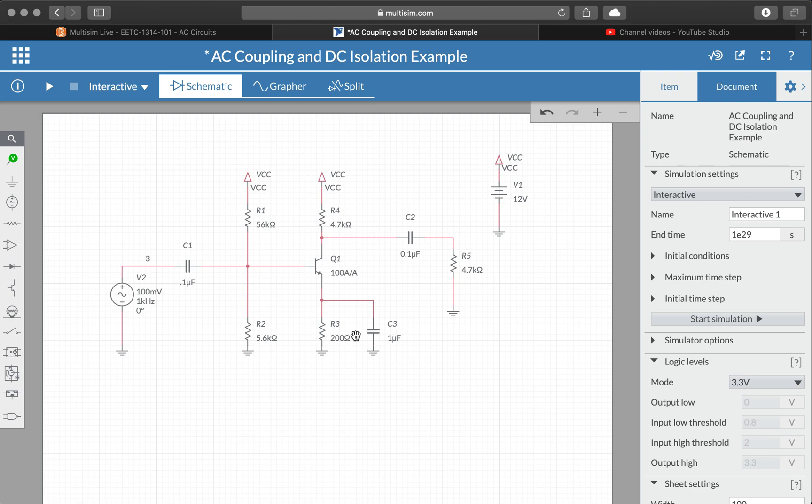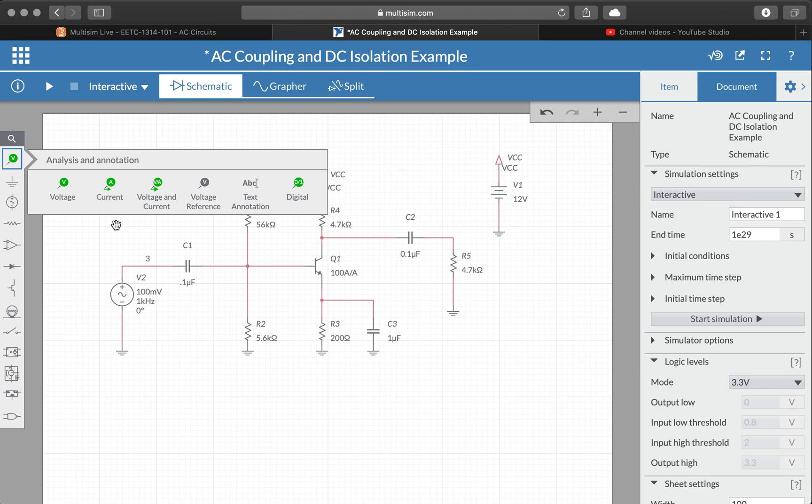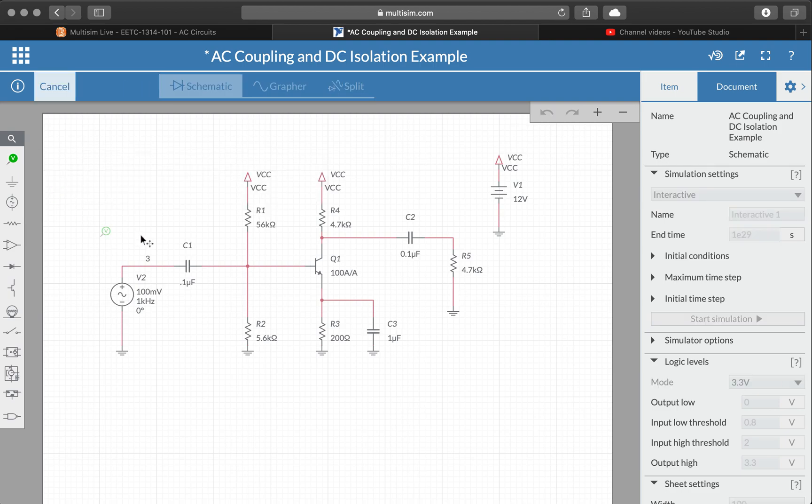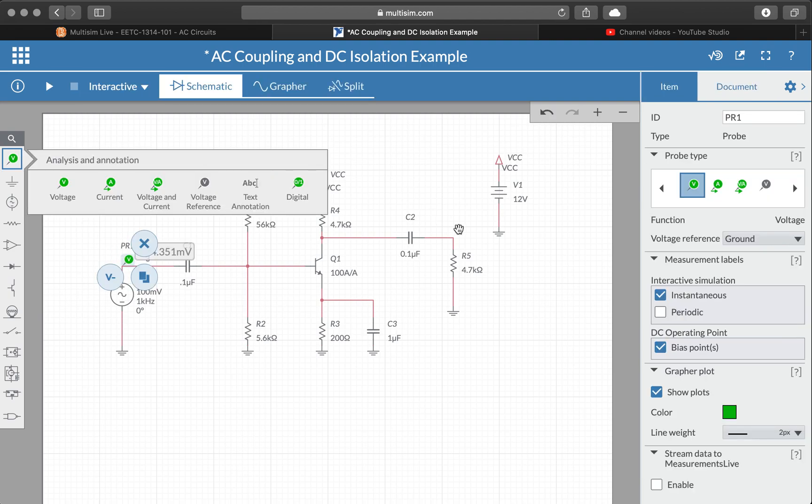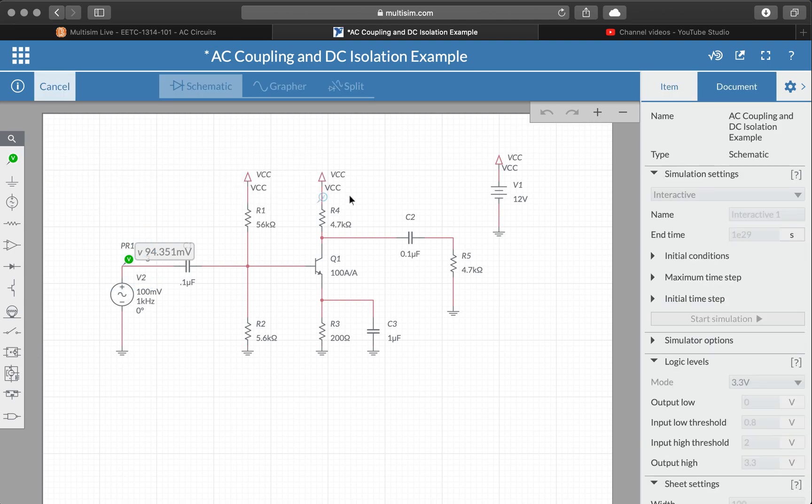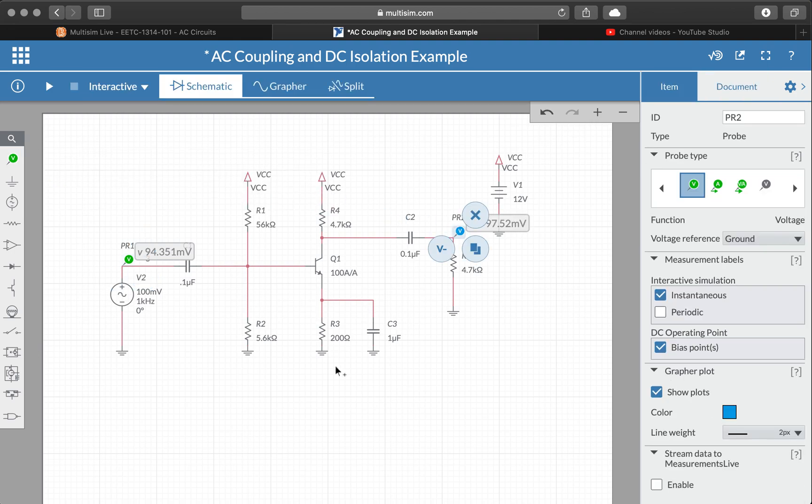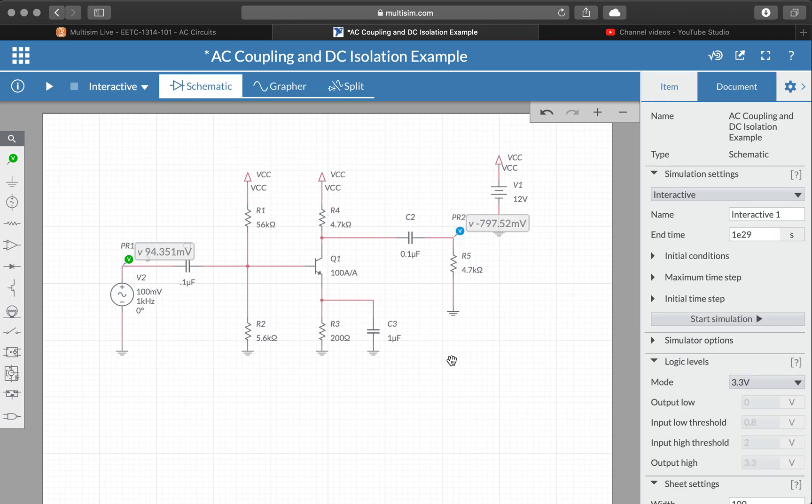So here we have a common emitter amplifier circuit implemented with a BJT. Since this is an amplifier circuit and it's already assembled, I might be tempted to just plop down some probes and measure the actual gain of this circuit.